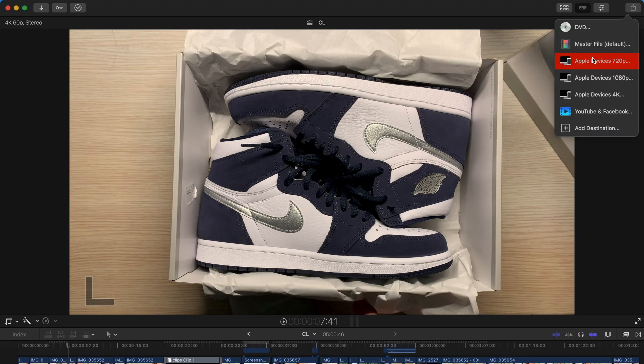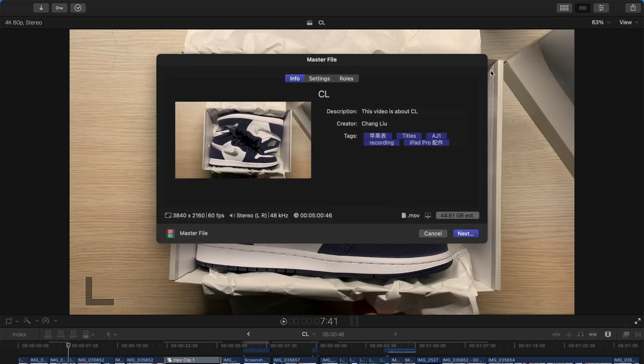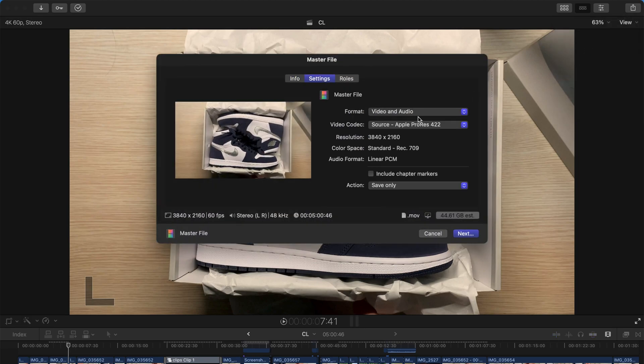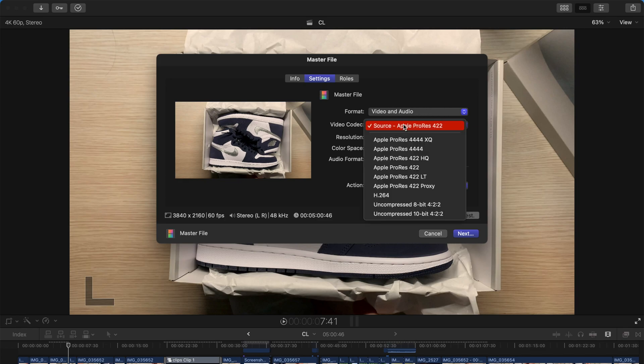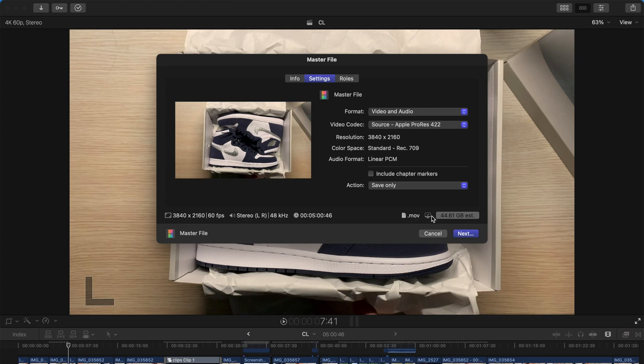So first up, if you're doing it as a professional kind of job to edit videos, I suggest you just export the master file which is the default. And the settings are here. If you're exporting this, you should be much more familiar than I do. And you should choose wisely on the video codec and everything and the ultimate file is going to be huge.